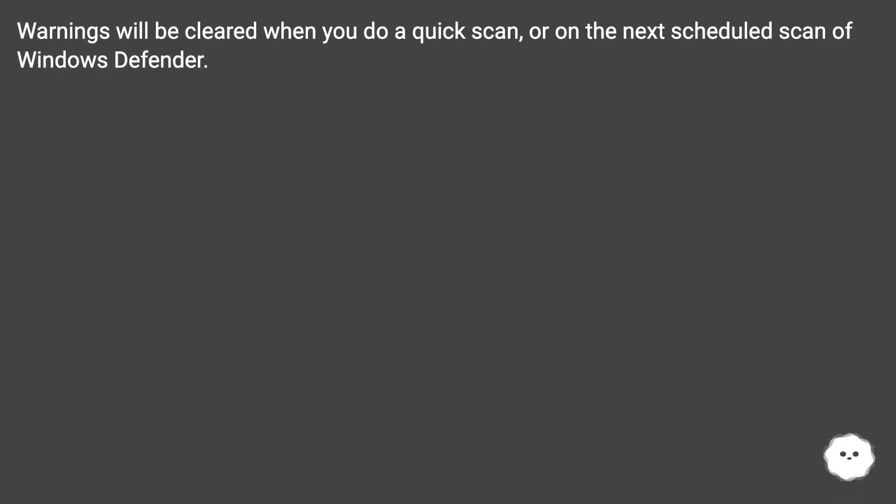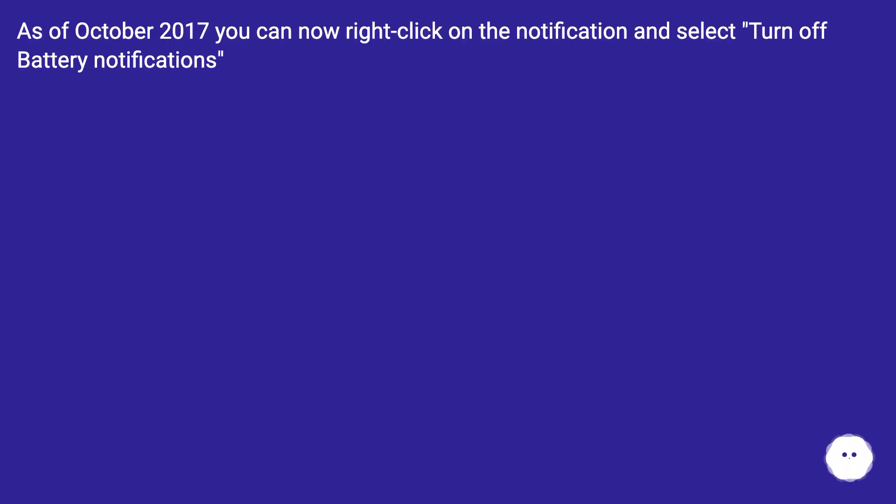Warnings will be cleared when you do a quick scan or on the next scheduled scan of Windows Defender. As of October 2017, you can now right-click on the notification and select turn off battery notifications.